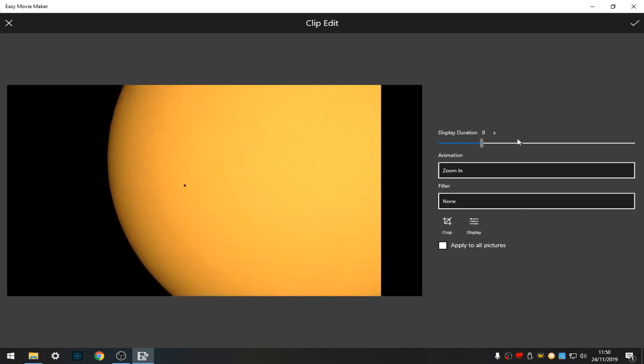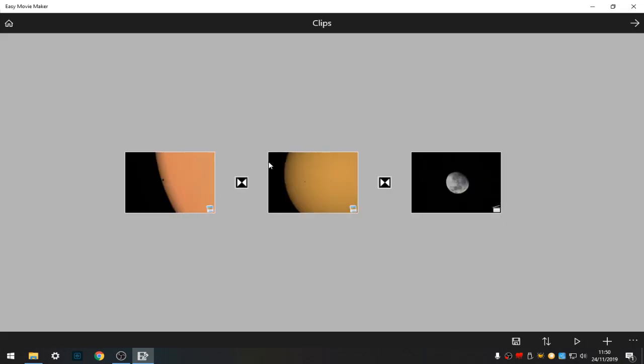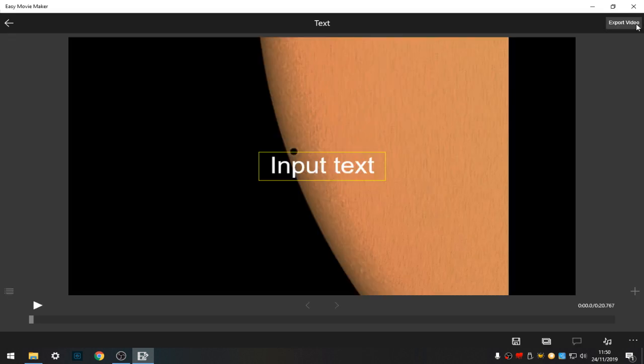So that's done and set. So we've got our videos all set, our pictures all set how we want them. We're going to go to the next section.